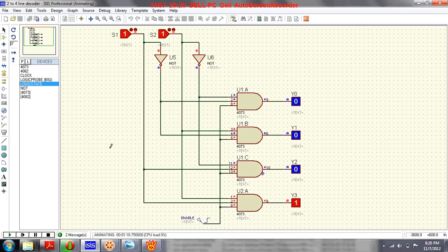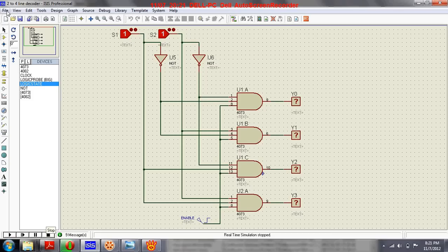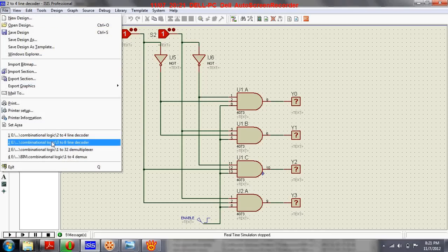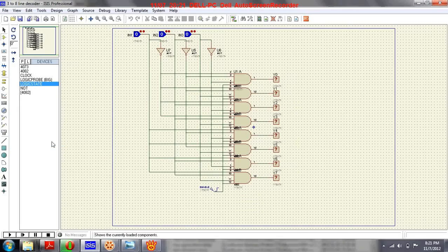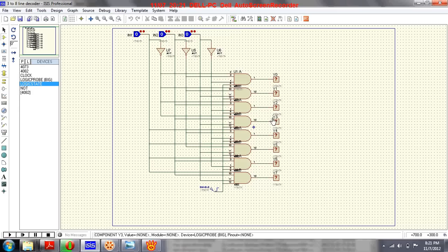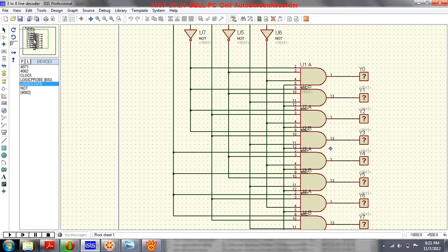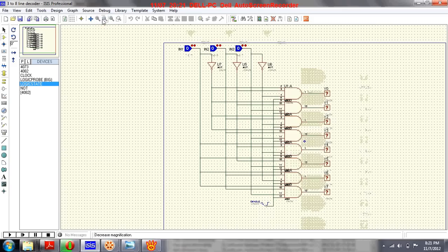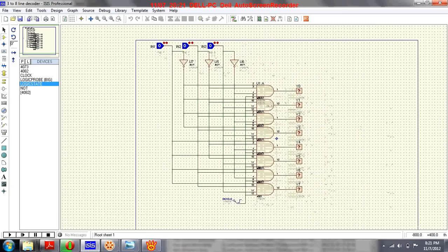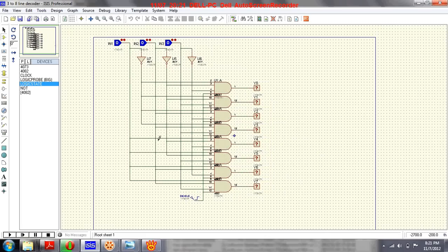Let's look at another decoder circuit — a three-to-eight line decoder. That means we have three inputs and eight outputs. Let me zoom in so you can see the circuit diagram.